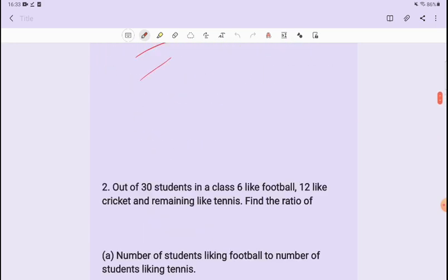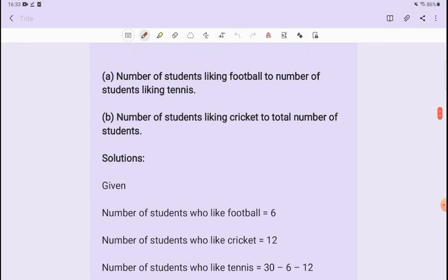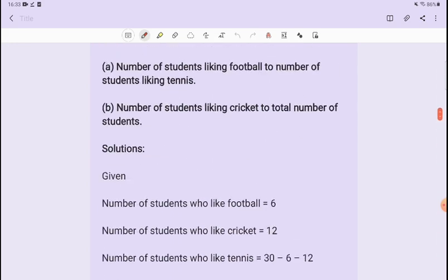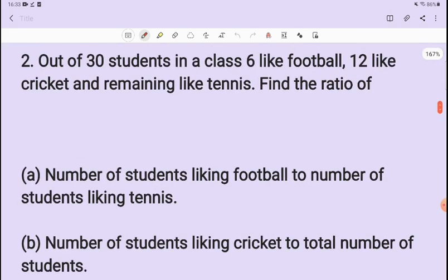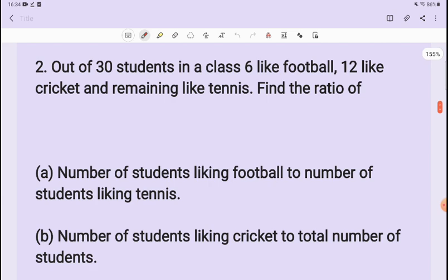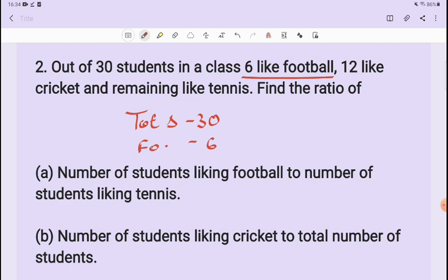Before this, we have completed question 1. So in question 2, we are asked: out of 30 students in a class, 6 like football, 12 students like cricket, and the rest of the students like tennis.